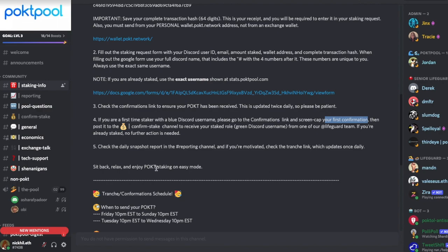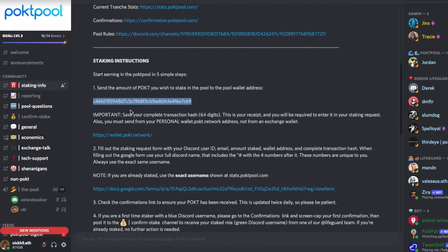Sit back and relax and watch your Pocket Pool auto-compound. There are risks, obviously — as with any cryptocurrency there are always risks. One risk here is that you are sending your tokens to an external address. However, I think this team seems legitimate, and the founders of Pocket Pool are also doxxed, so it seems like a fairly decent project. If you want to know more about Pocket Network, I'll leave a link to my other video below.